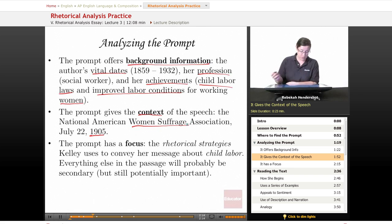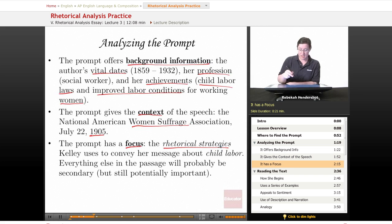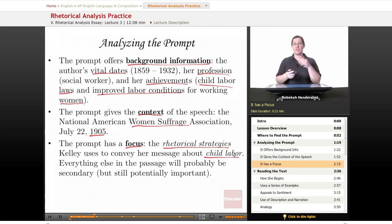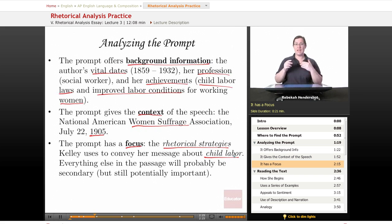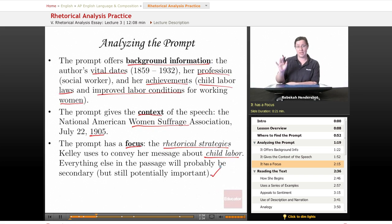The prompt also has a focus: you're being asked to identify the rhetorical strategies that Kelly used to convey her message about child labor. So you're looking at the structure of the argument and how it supports her point about child labor. You will need to identify that point. Everything else in the passage will probably be secondary, but still potentially important.